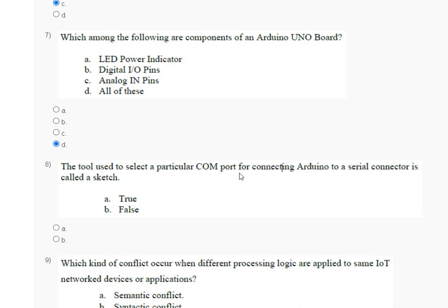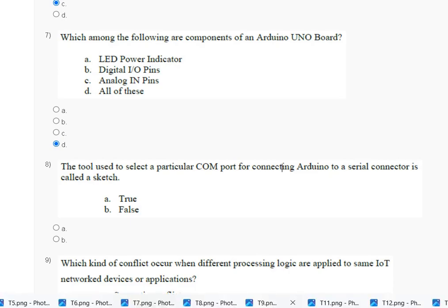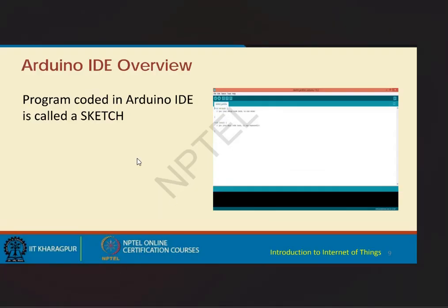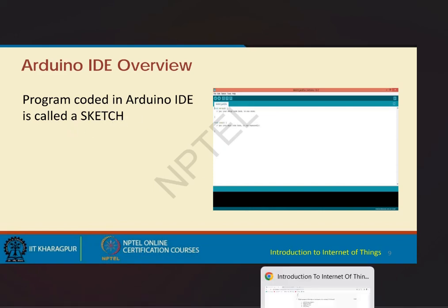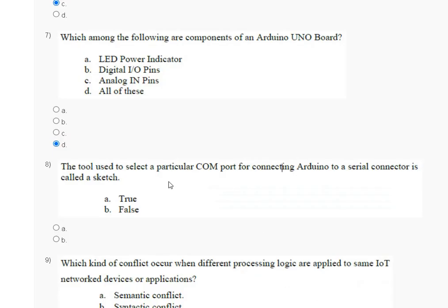Question number 8: the tool used to select a particular COM port for connecting Arduino to a serial connector is called a sketch. The explanation is that a program coded in Arduino IDE is called a sketch. So the correct answer for question number 8 is option number B.